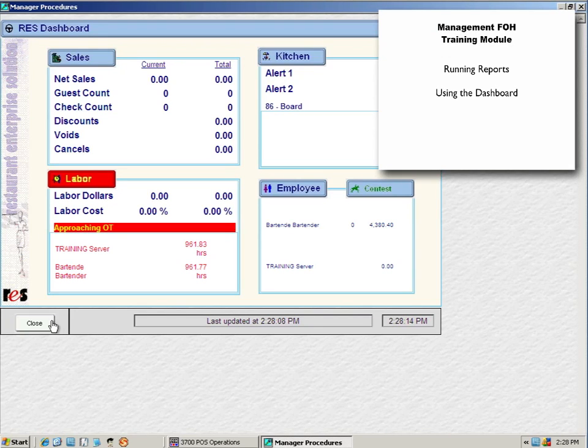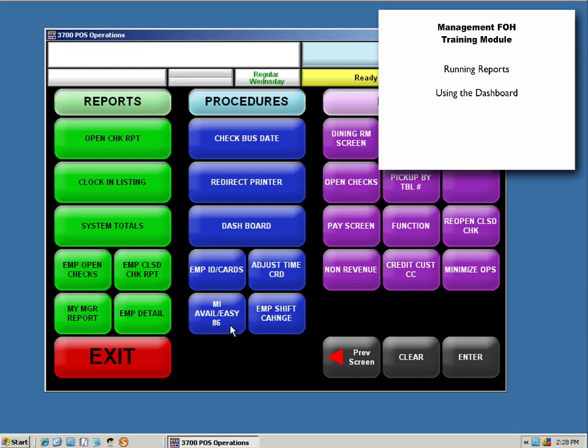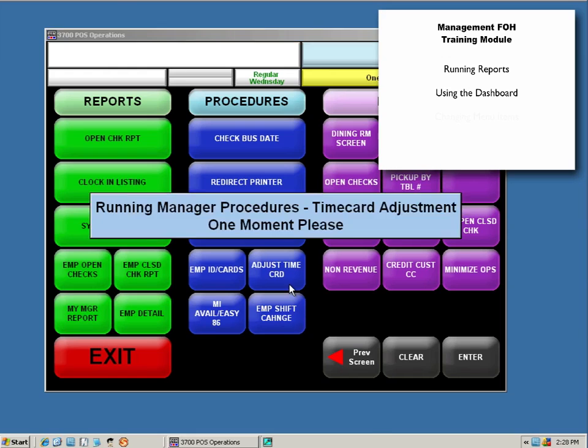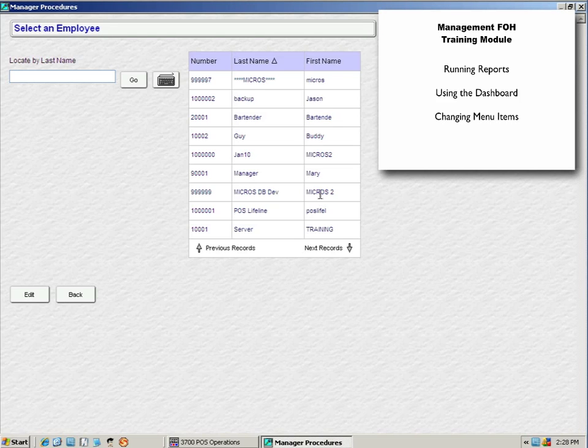Editing checks, fixing closed checks, adjusting time cards, and much more.